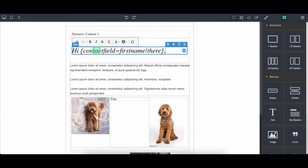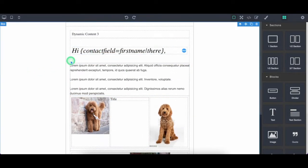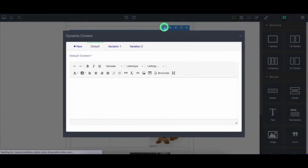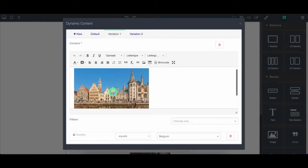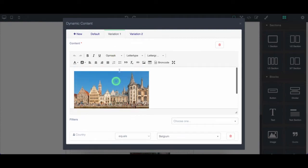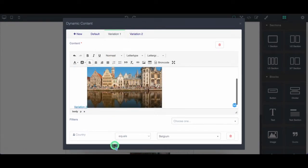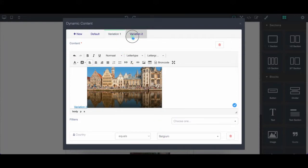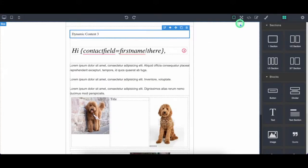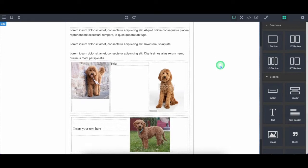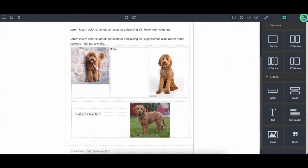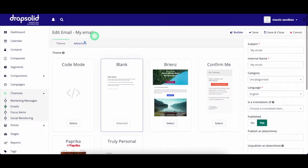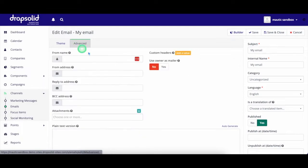You can even personalize the email with tokens based on contact information using dynamic content. For example, I can create different email banners for contacts based on their location. So somebody from Belgium gets a Belgium banner and somebody from America gets an American banner. We ensure that your email is compatible with the most used email clients like Gmail and Outlook.